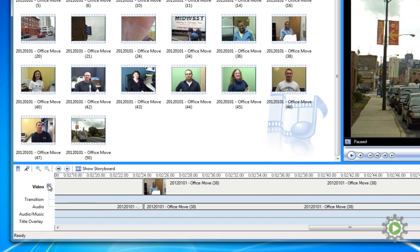This is where we will pull our voiceover from, but before we do anything, let's trim the voiceover clip to the exact length we need. To help us in trimming, we can use the zoom buttons. The two magnifying glasses zoom towards or away from the timeline.